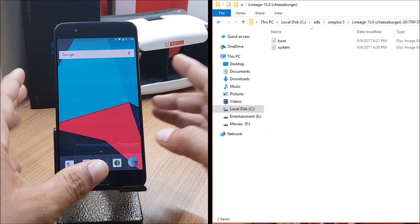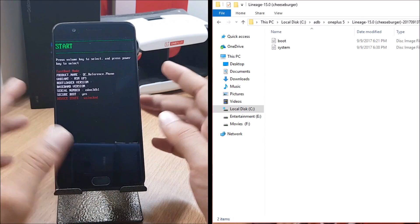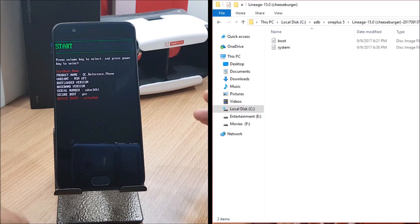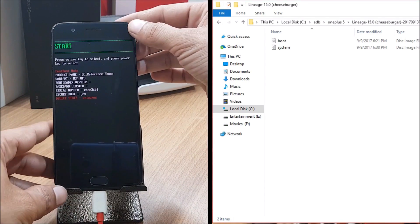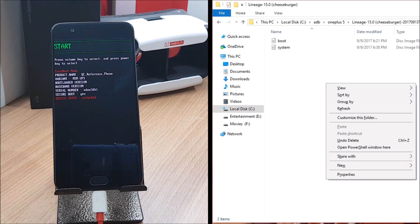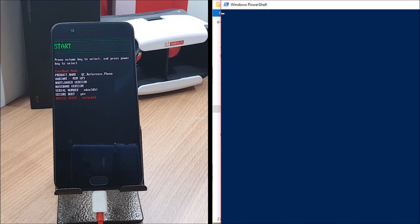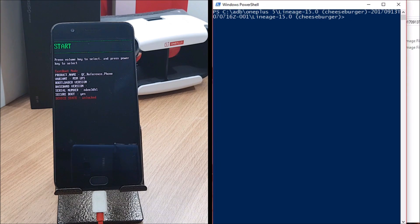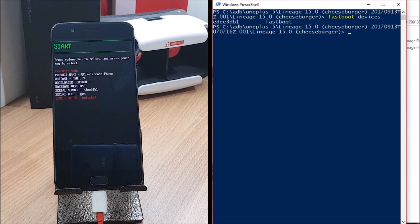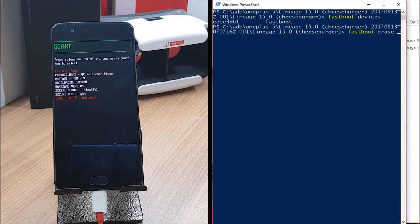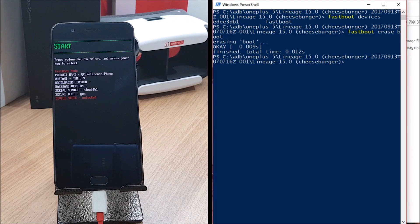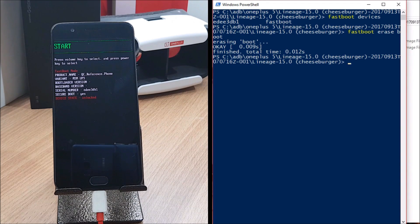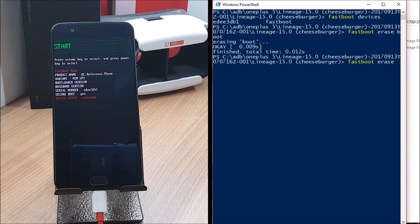What you need to do is first you need to put your device in fastboot mode. Once your device boots to fastboot mode, connect your data cable to the device. After that you need to go to your system here, hold shift and right click, you can see open PowerShell window here, just open this. Once you open it, check for the device whether your device is connected by typing fastboot devices. After that you need to give a command, that is fastboot erase boot. Once you give this, hit enter and this will hardly take 0.012 seconds. Then you need to give fastboot erase system.